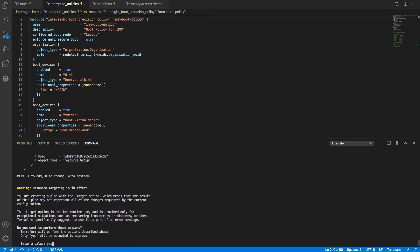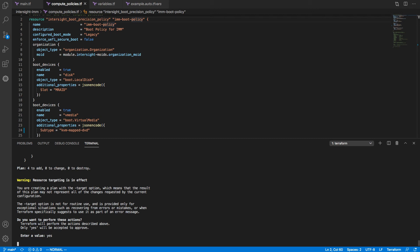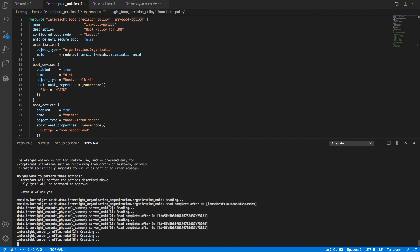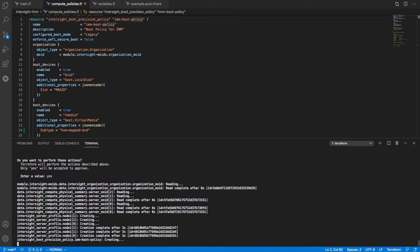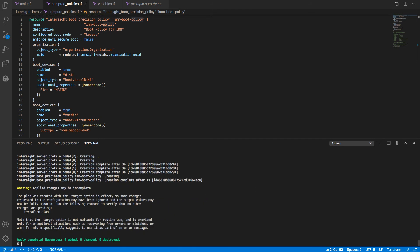If I do a yes, now the provider will interact with the API, go and pull data where needed, do that server profile configuration, and create my boot precision policy. Last couple lines up there are the provider creating that boot policy. As you can see, several resources added as I go through that apply.